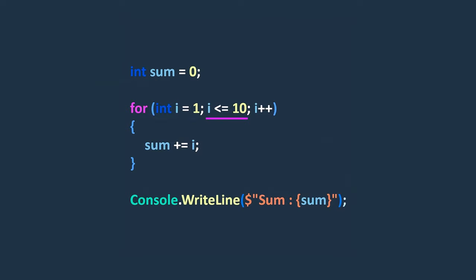The condition part of a for loop defines the condition that is evaluated before each iteration of the loop. This condition is a boolean expression that determines whether the loop body should be executed or not. If the condition evaluates to true, the loop body will be executed. If it's false, the loop ends and the program moves on to the next statement.